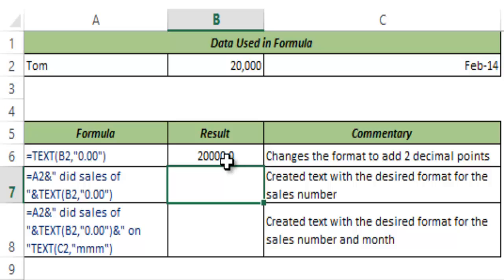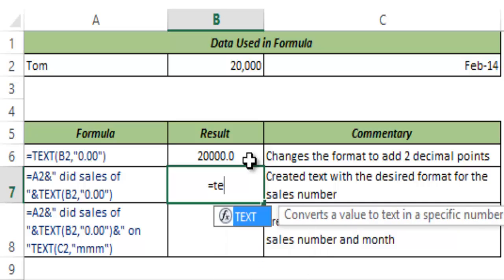The benefit of the TEXT function is that you can use it to change the format of a cell and at the same time append it with some other text. For example, if I ask you to write 'Tom did sales of 20,000' with a decimal point, you would not be able to do this using custom formatting very easily. But with the TEXT function you can do it easily.